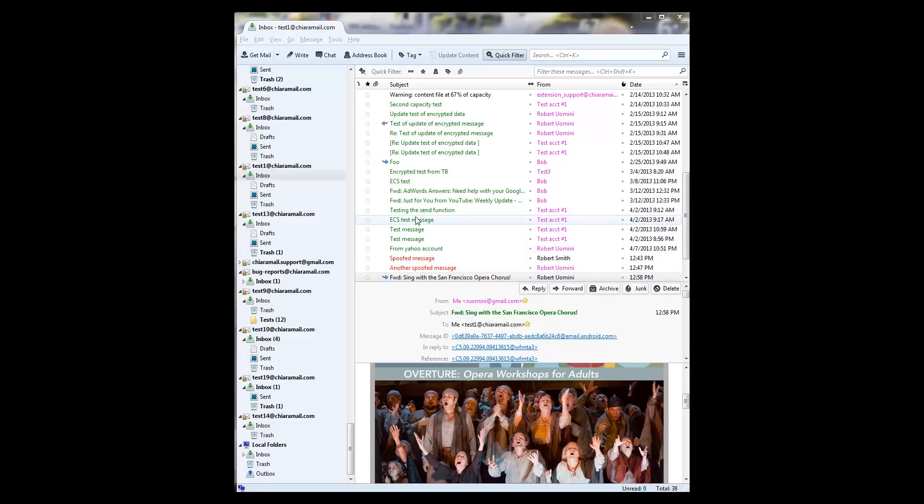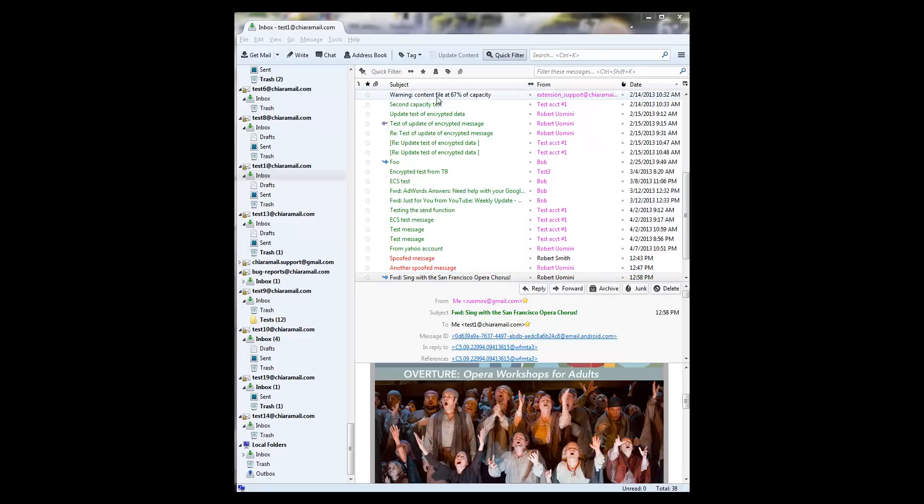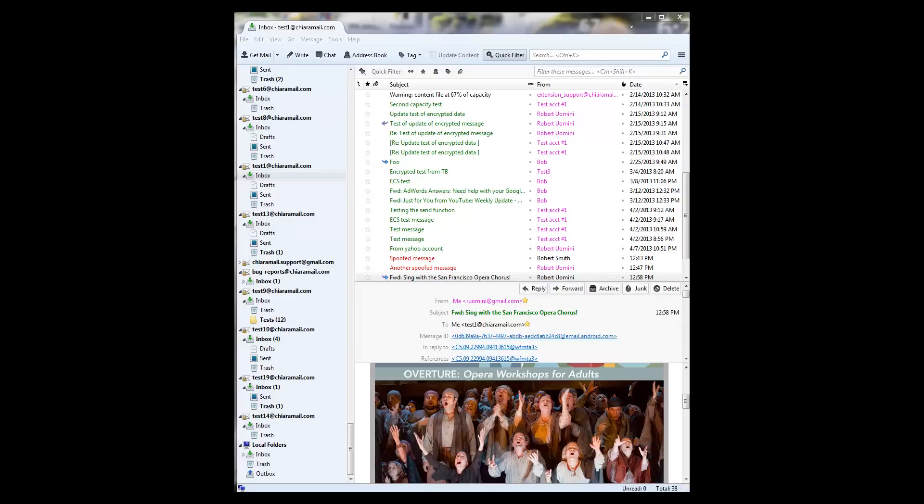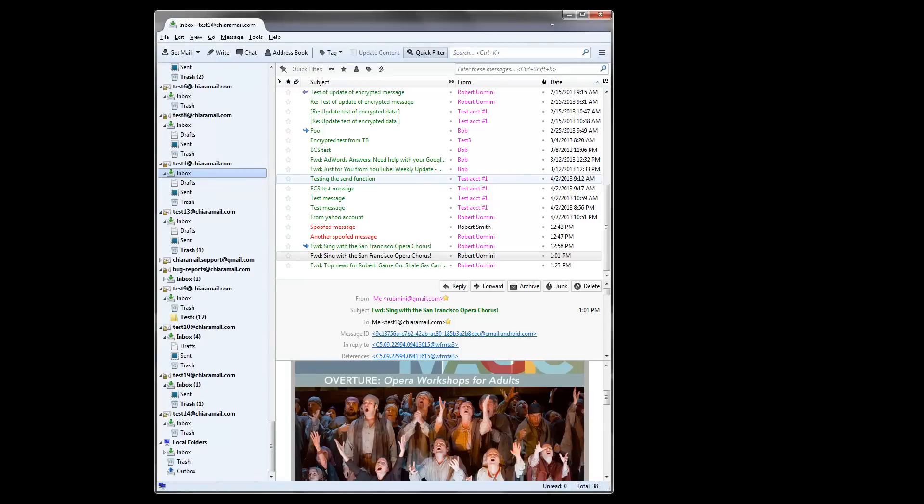Thus, if you know that all the messages sent by a particular individual or organization such as your bank are sent using ECS, it's easy to tell if a message purporting to be from your bank really is from them. Let's take a look at how ECS works in practice using the Mozilla Thunderbird mail client. We've already downloaded Thunderbird from the Mozilla download site and configured it for our mail accounts as instructed by Mozilla.